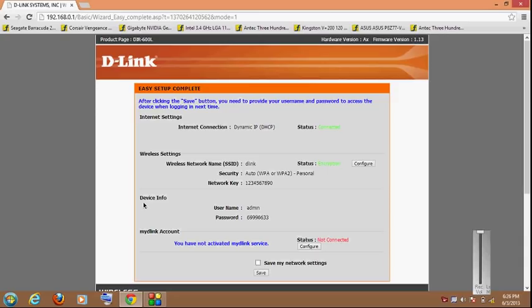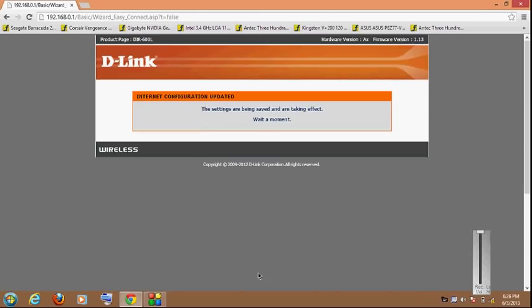Now if you want to activate this my D-Link service you can easily do that, and I'm just not going through that right now. Just, it says save my network settings. If you want to save network settings as a file it will be downloaded here. Otherwise just hit save and it will again reboot your router.